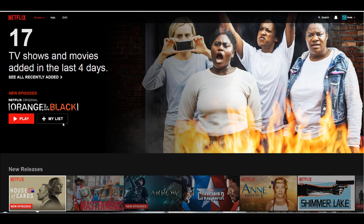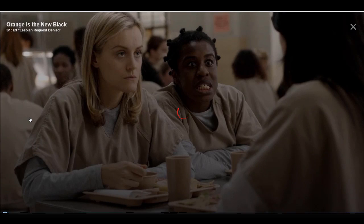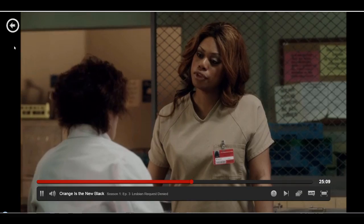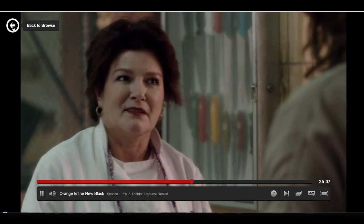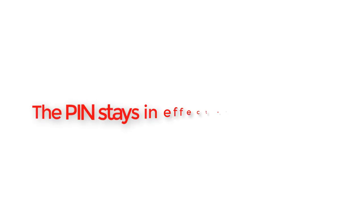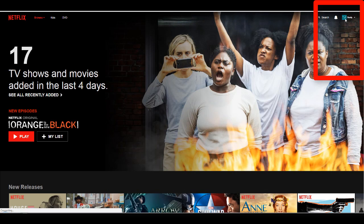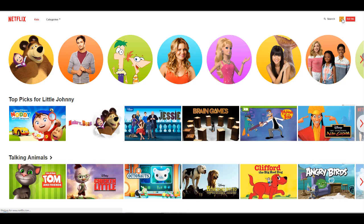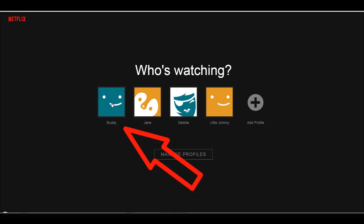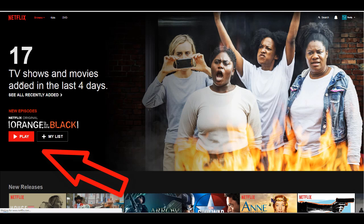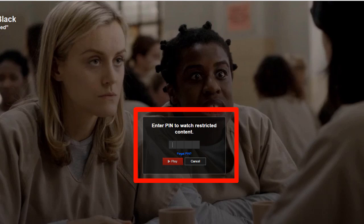Now let's go to Orange is the New Black. Notice that it did not require any PIN, since we've already entered it. The PIN will stay in effect for a number of minutes after you stop watching a TV-MA show. What you can always do is go over to the child's profile, then go back to yours, and try to play it again — and again, you have to use the PIN.